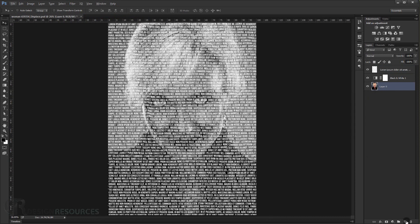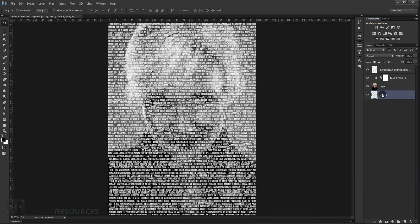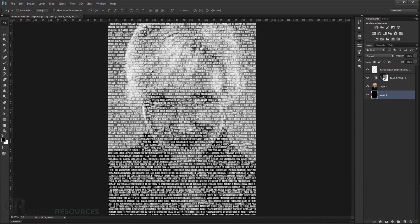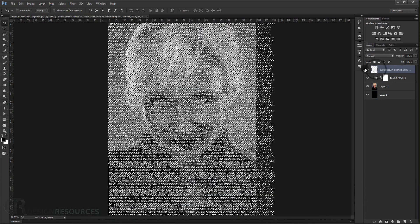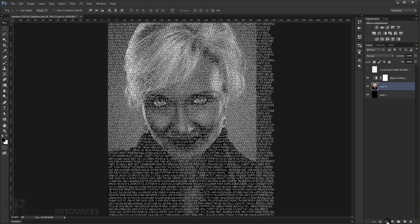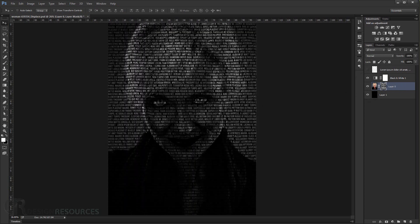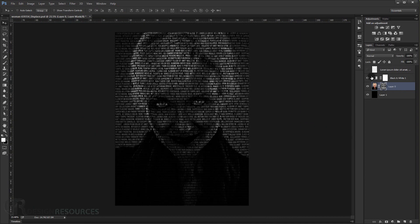Now go to the image layer and make a new layer just under it by pressing Ctrl and clicking New Layer — it will create a layer below the image. Fill it with black by pressing Alt+Backspace. Then go to the text layer, Ctrl-click it to load the text as a selection, uncheck the text layer, go to your image layer, and click Add Layer Mask — it will apply the text selection as a layer mask. And it's starting to look really cool.